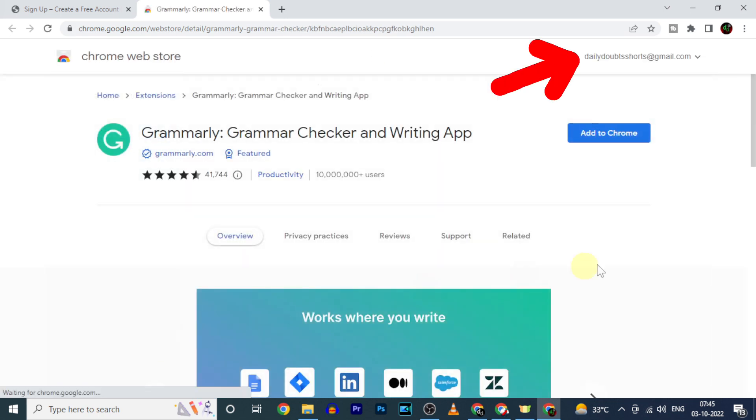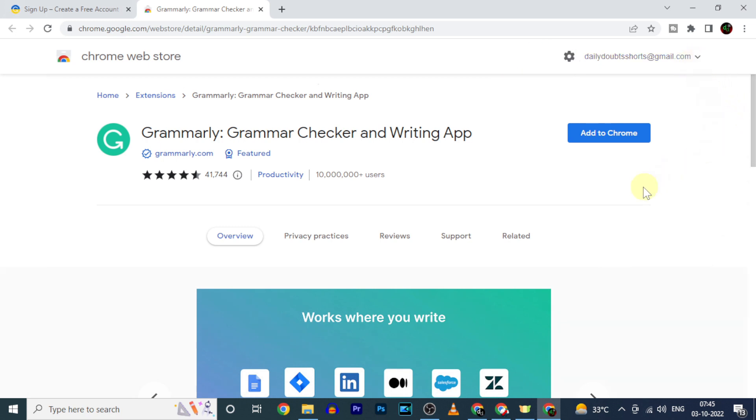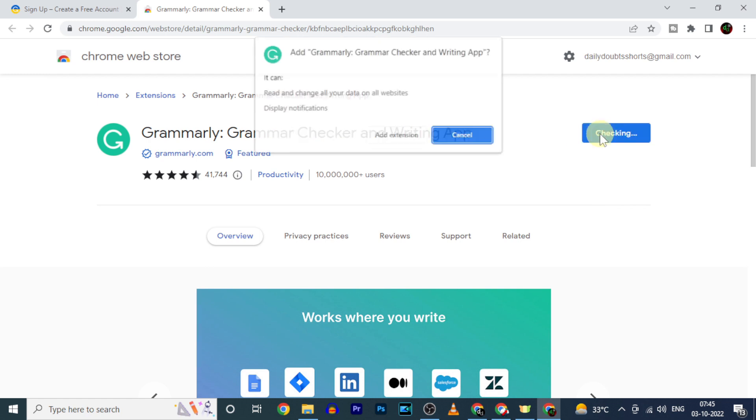Here select the Gmail account to add. Then click on Add to Chrome. Add extension.